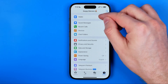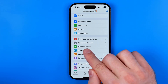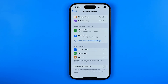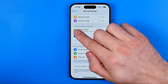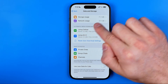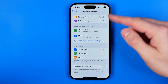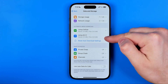Then scroll down a bit and tap on Data and Storage. That's where we can easily find Automatic Media Download, and we can configure it separately for cellular and Wi-Fi.